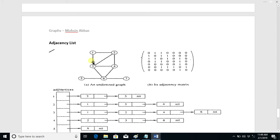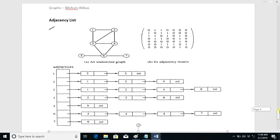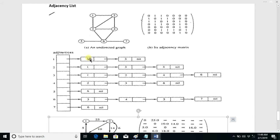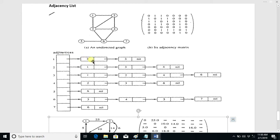This is an adjacency list — it is very simple and easy. For this graph, we draw an array of seven nodes: one, two, three, four, five, six, seven. We then attach a linked list with every node for all the nodes which are connected to that node.